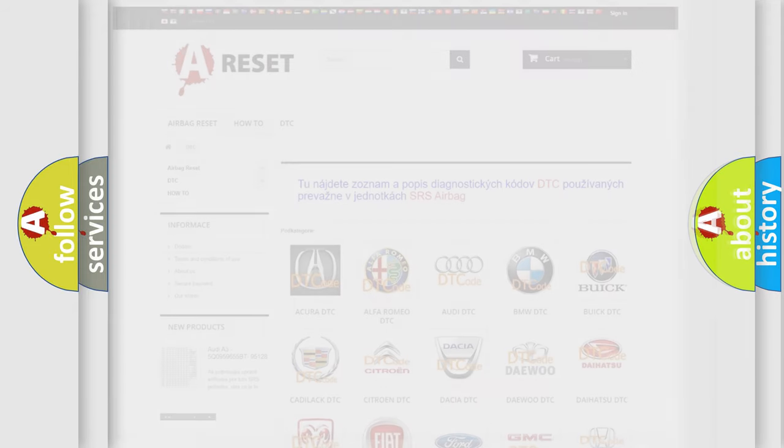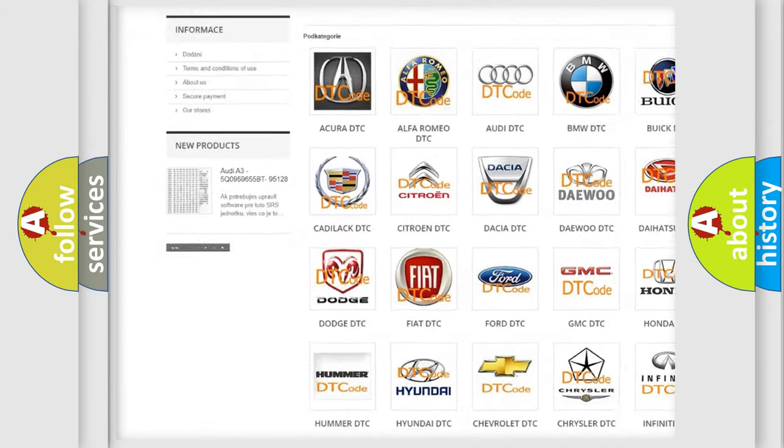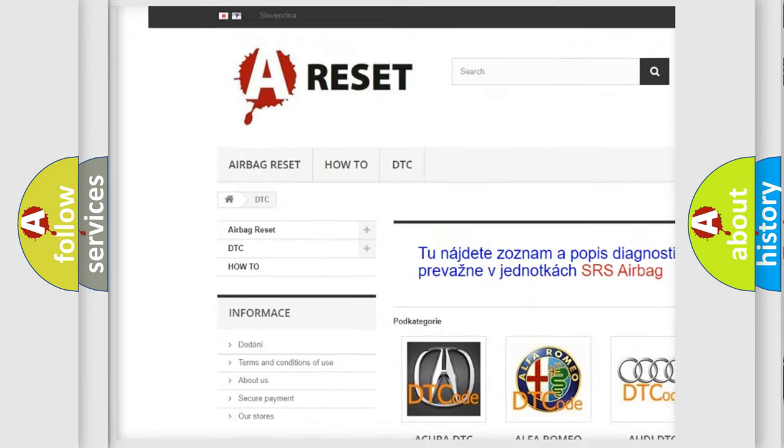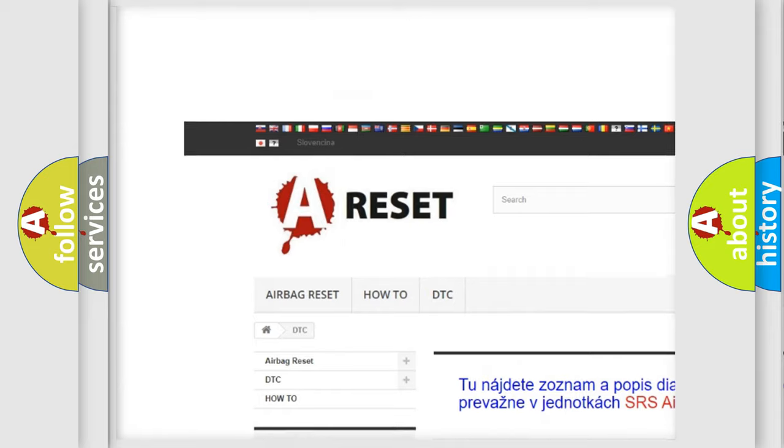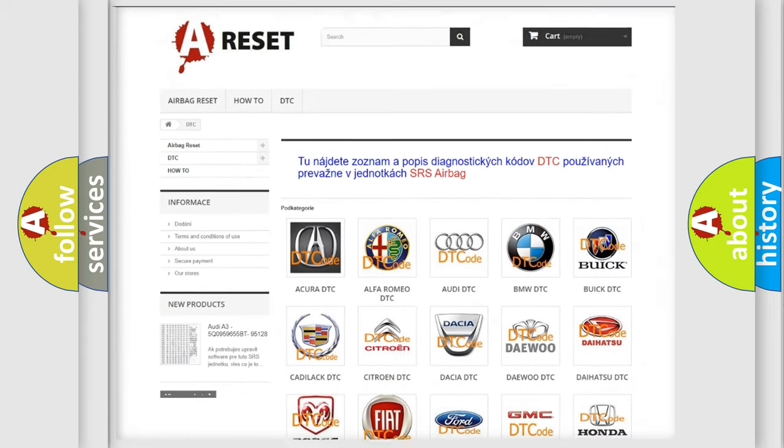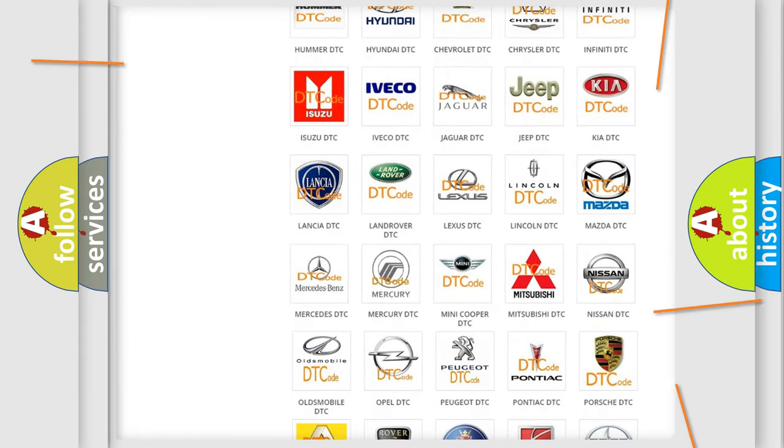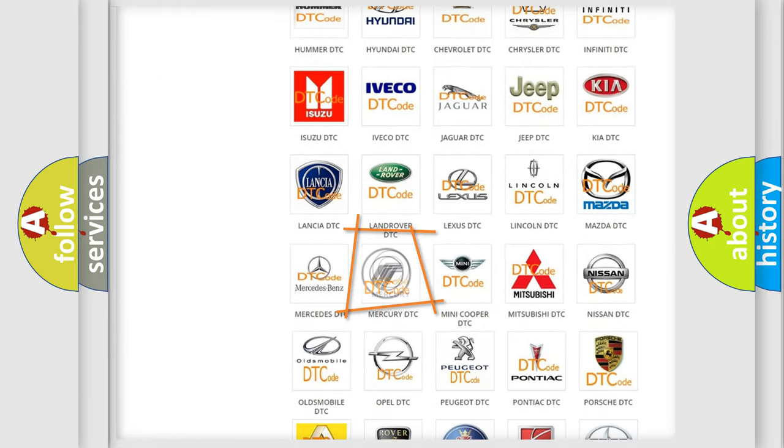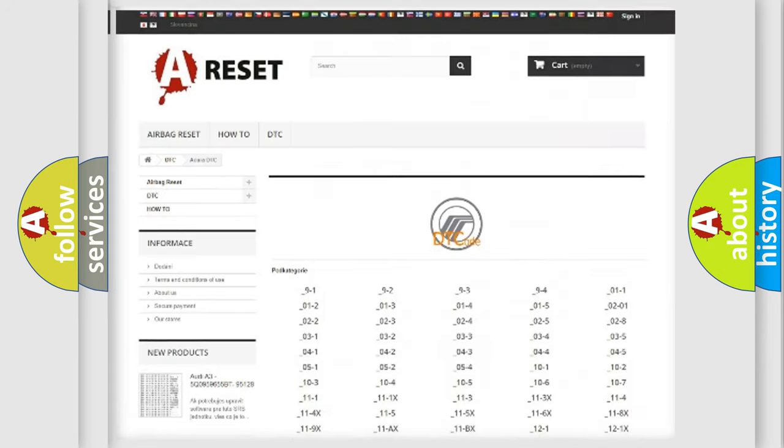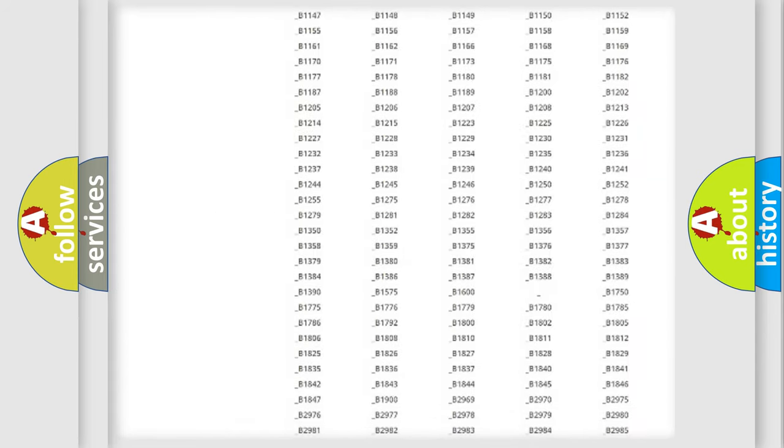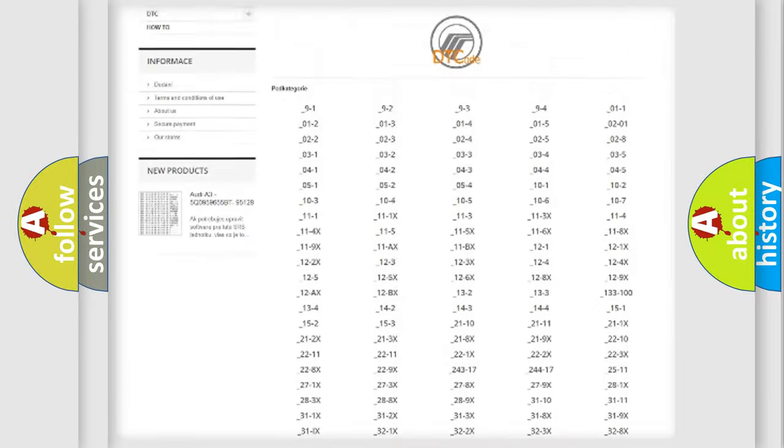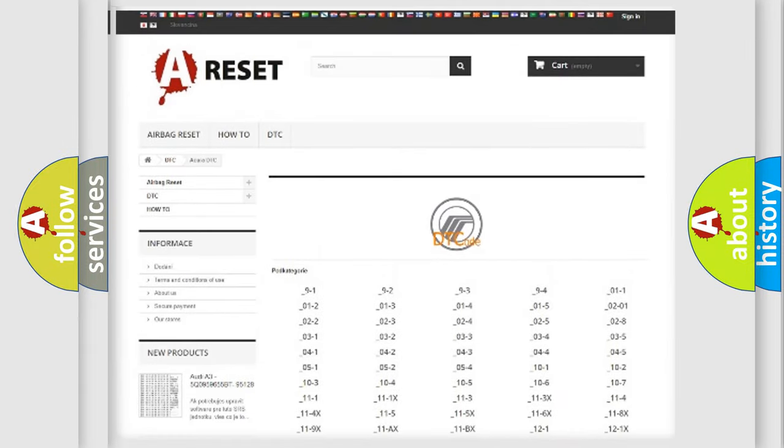Our website airbagreset.sk produces useful videos for you. You do not have to go through the OBD2 protocol anymore to know how to troubleshoot any car breakdown. You will find all the diagnostic codes that can be diagnosed in Mercury vehicles.